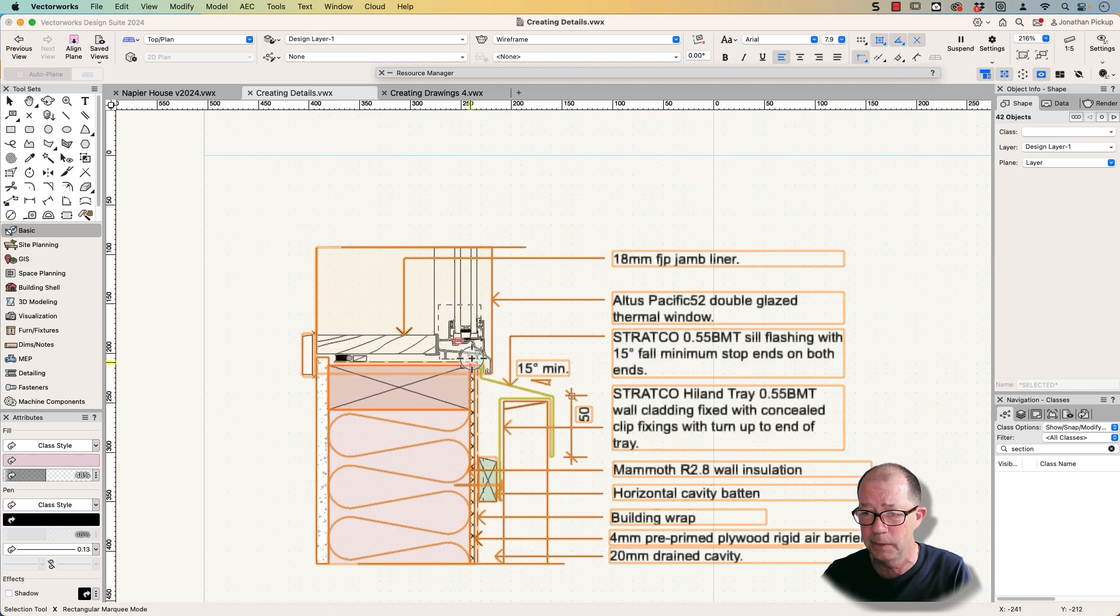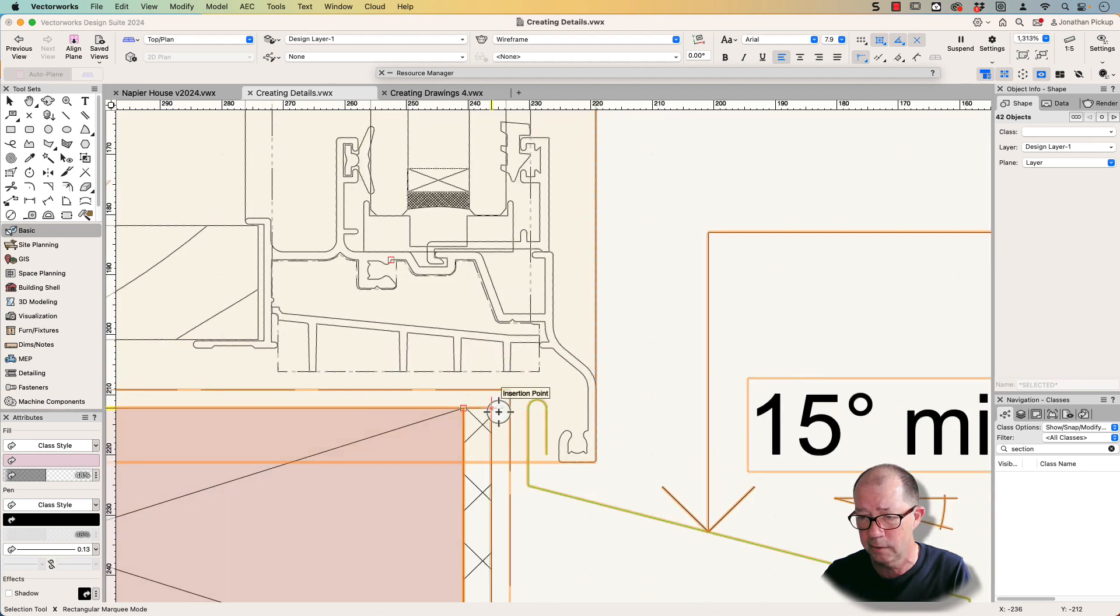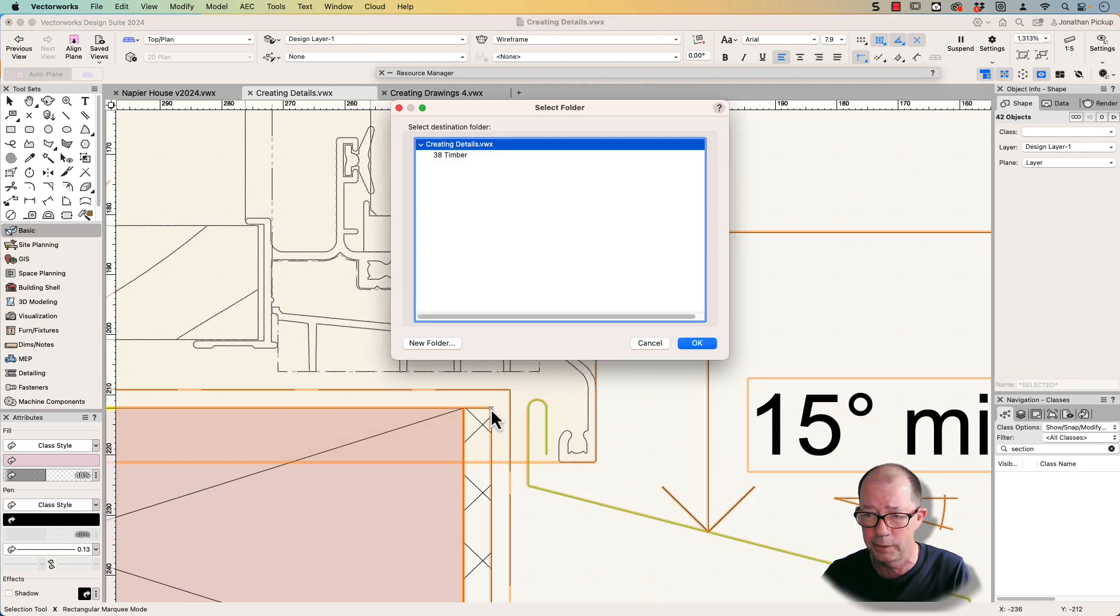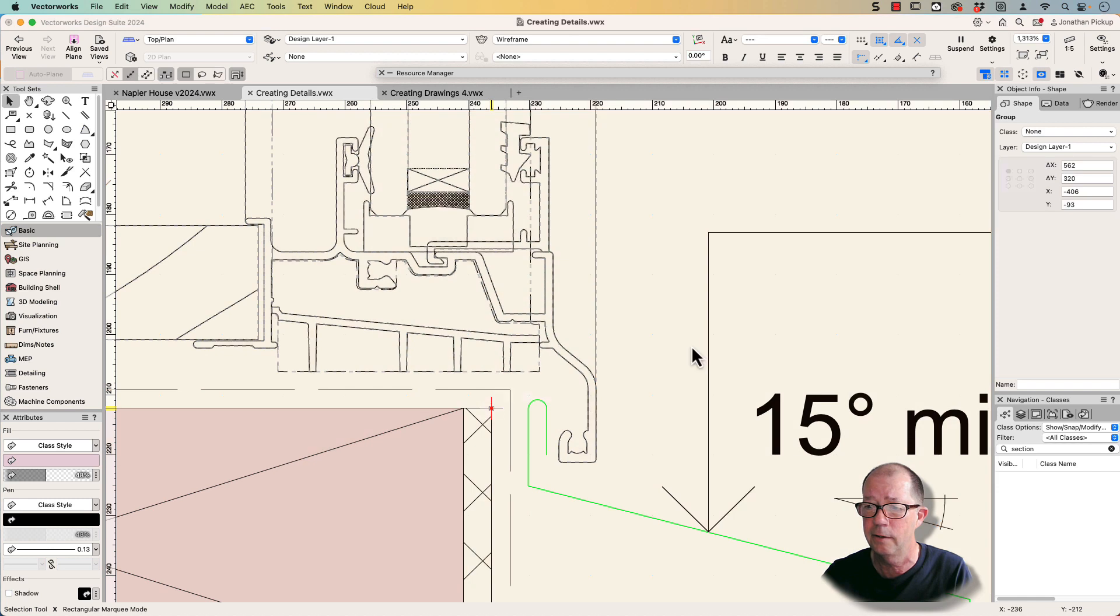And now I need to zoom in, because it's this corner here I want to be my insertion point. Click and OK.